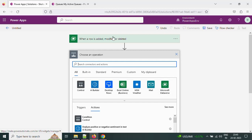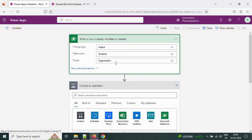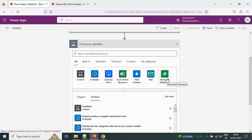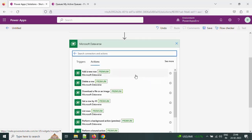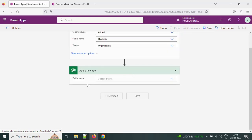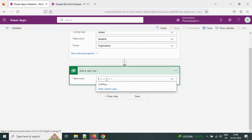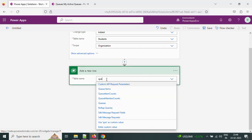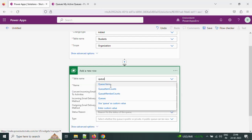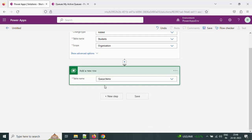Whenever this record is created we want to associate it or insert it into a queue. To do that, let's add a new row in the queue item table, and that should be a part of some queue. So I am selecting the queue items table.